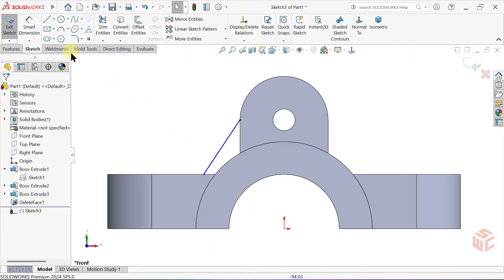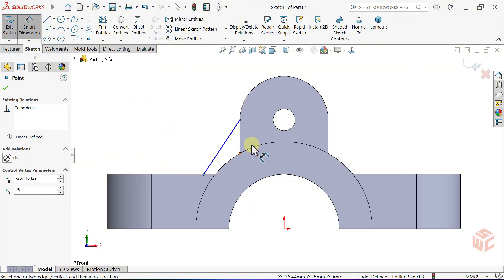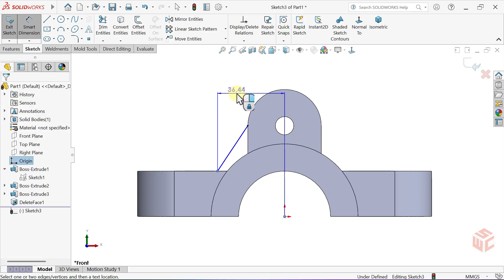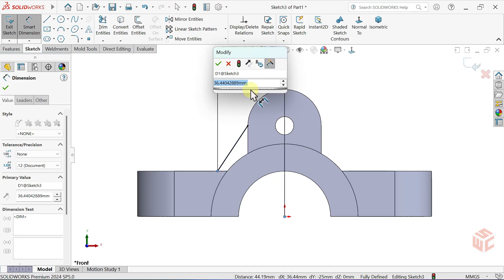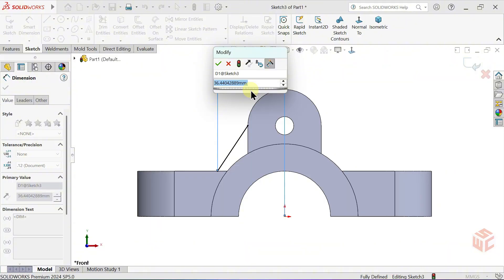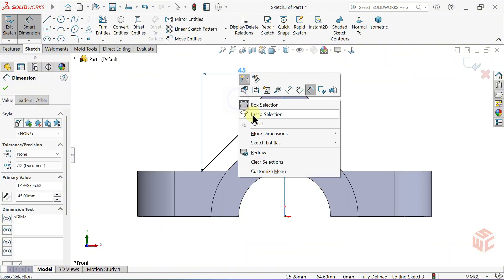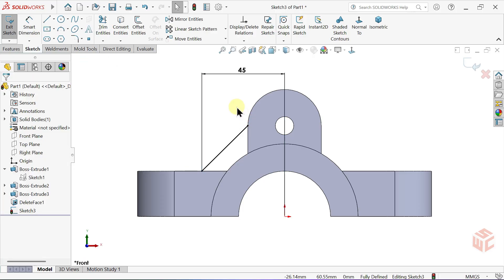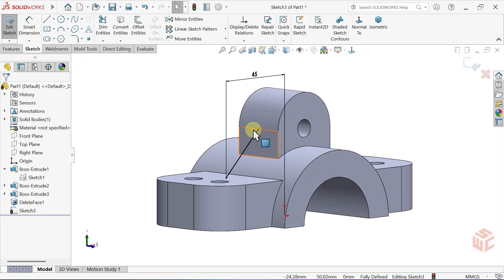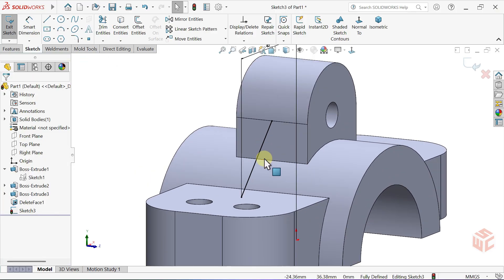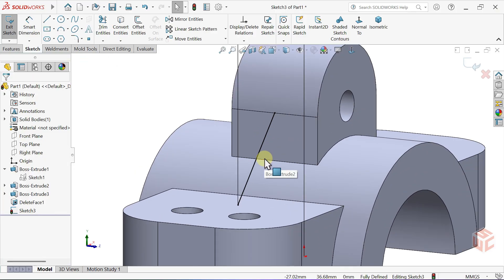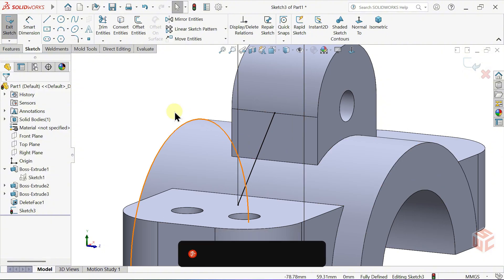Activate the Smart Dimension tool. Set the horizontal distance between this point and the origin to 45mm. Make sure the sketch is fully defined, with no blue geometry remaining.